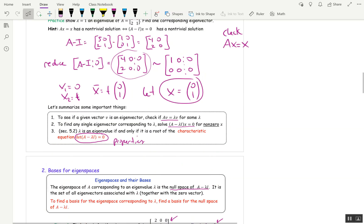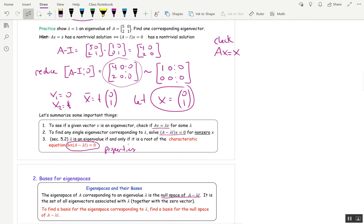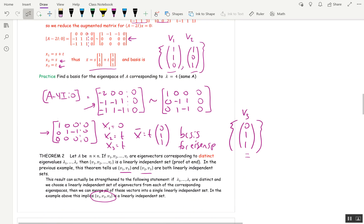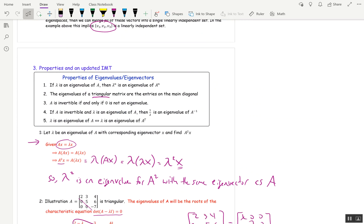The three important things: if you want to check a vector is an eigenvector, simply check if AV equals lambda V. To find an eigenvector corresponding to an eigenvalue, solve the equation A minus lambda I times X equals 0. Finding a basis for an eigenspace consists of finding the null space of A minus lambda I. You should know all of these properties. We'll do a recap next time, and I'll probably make section 5.2 into two videos.